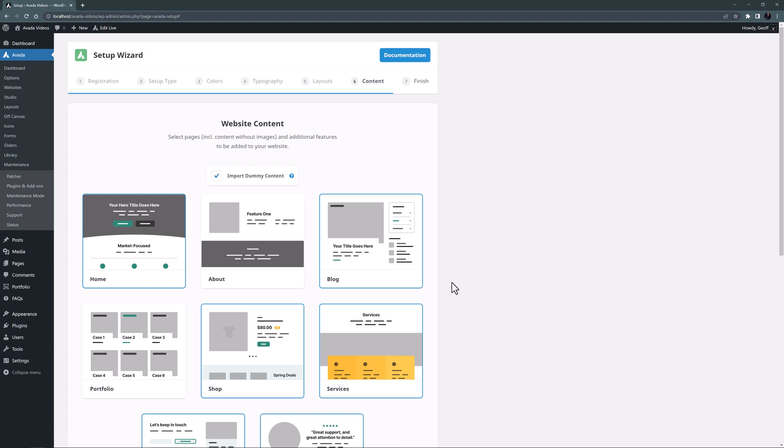Services and reviews are simple pages, but when you add a shop the setup wizard selects the WooCommerce plugin to be installed. It creates customized shop, cart and checkout pages, postcards and layouts for single products and archives, as well as a layout for a custom thank you page. It's a fully fledged WooCommerce store, ready for you to populate.